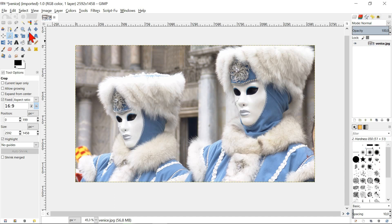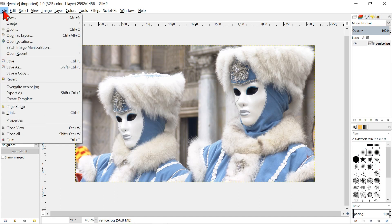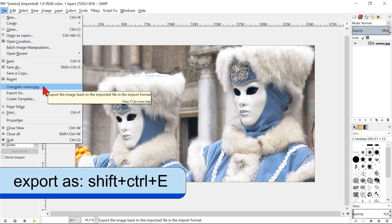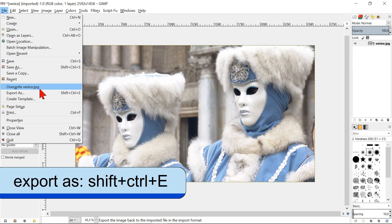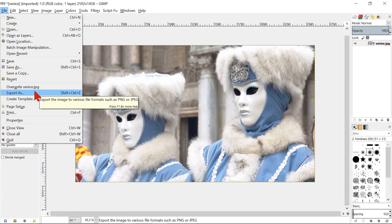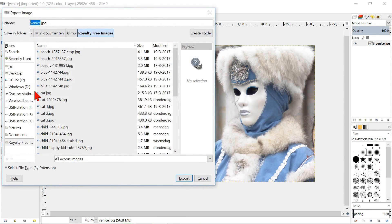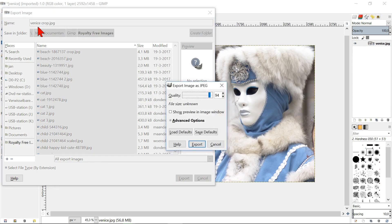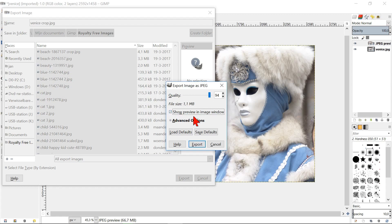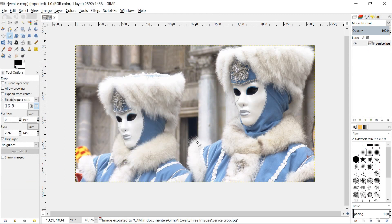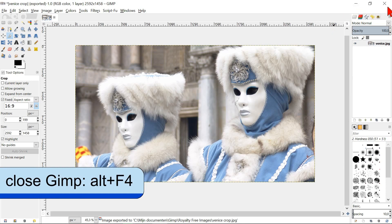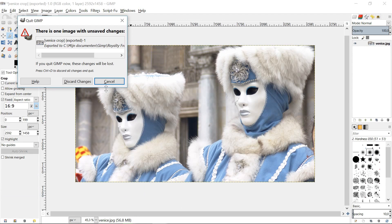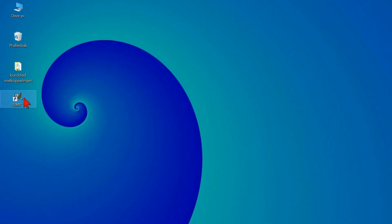Go to file. We can overwrite our image, but for now we go to export as. Here we type a new image name and hit enter. We can leave the default quality as it is and click export. We can close GIMP. Click discard changes, so the original as well as the cropped image are saved in our image folder.